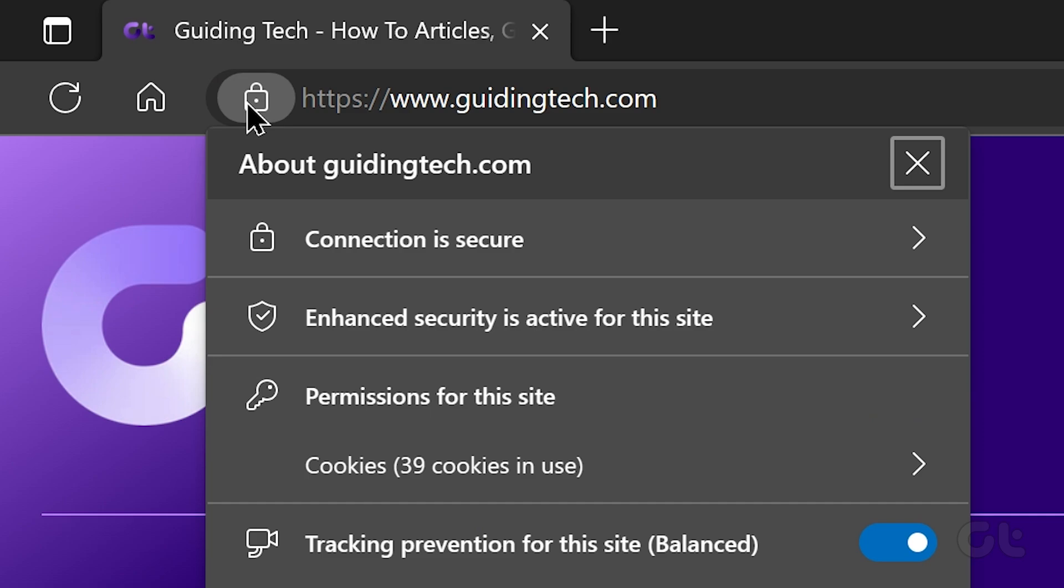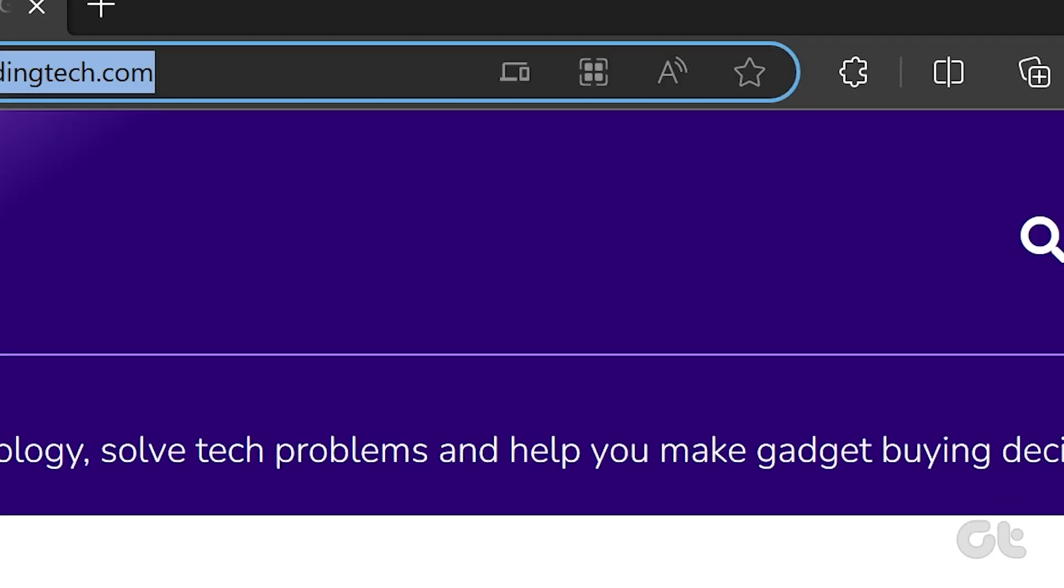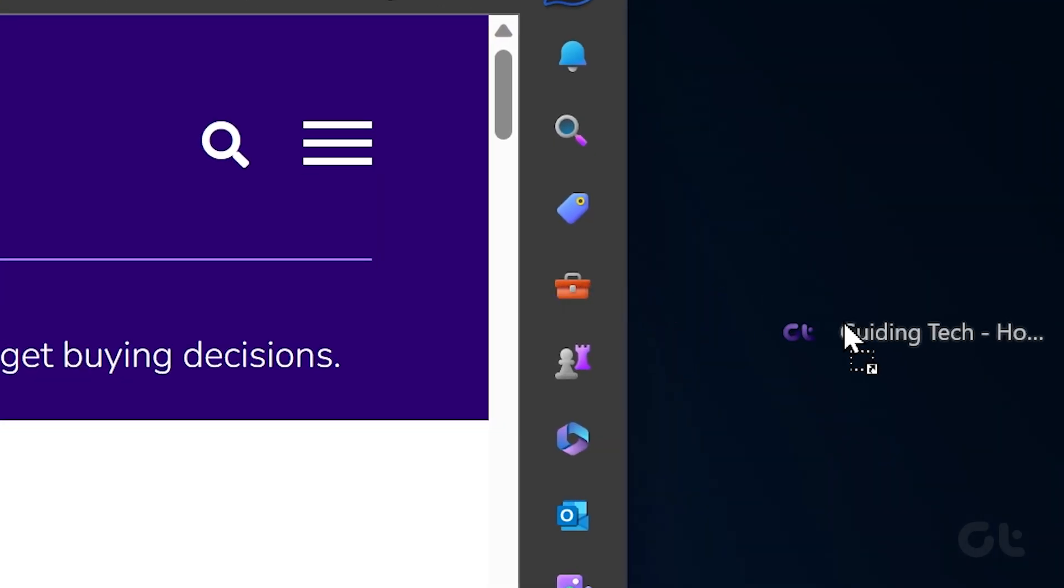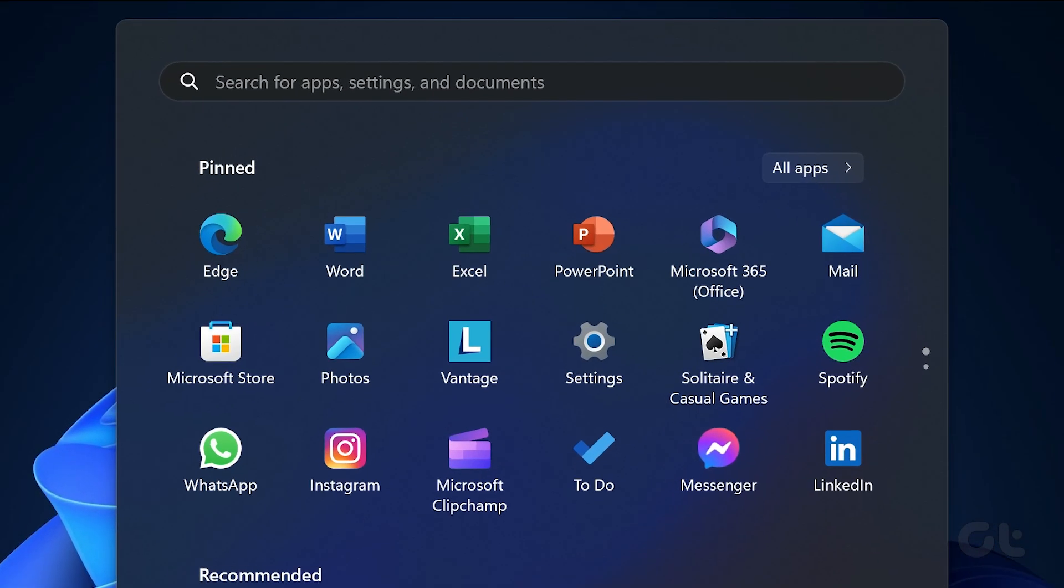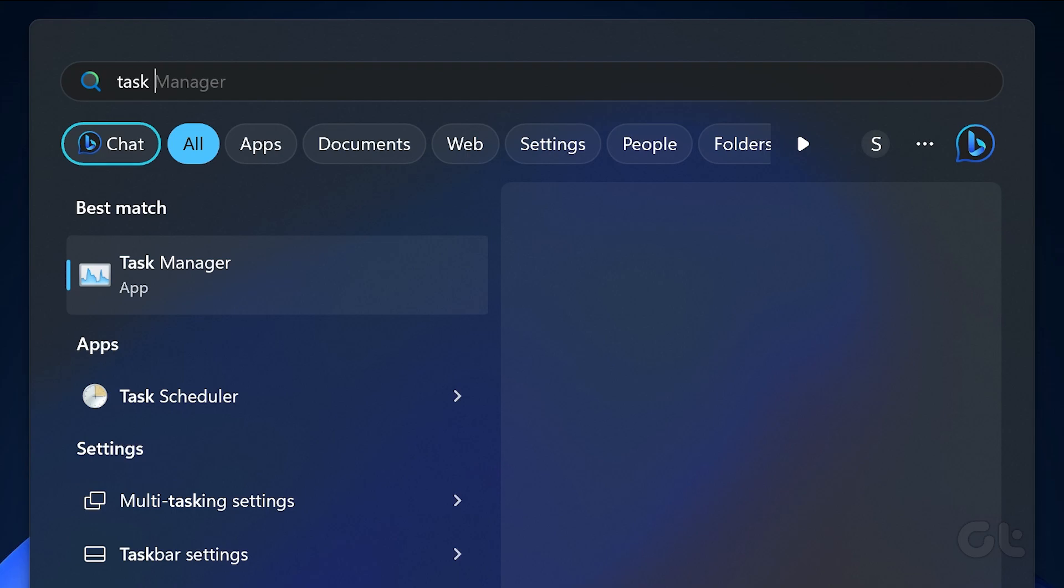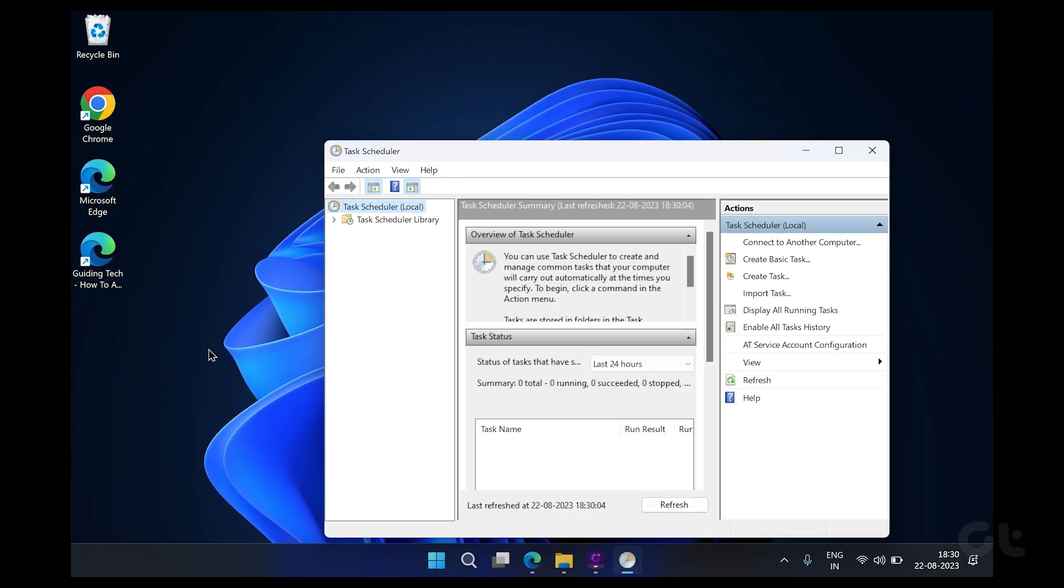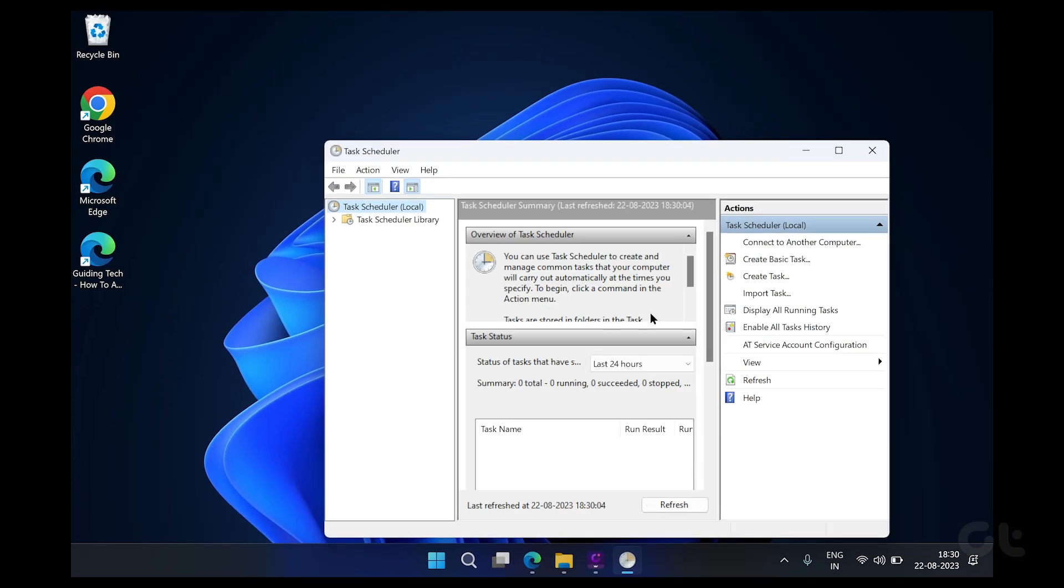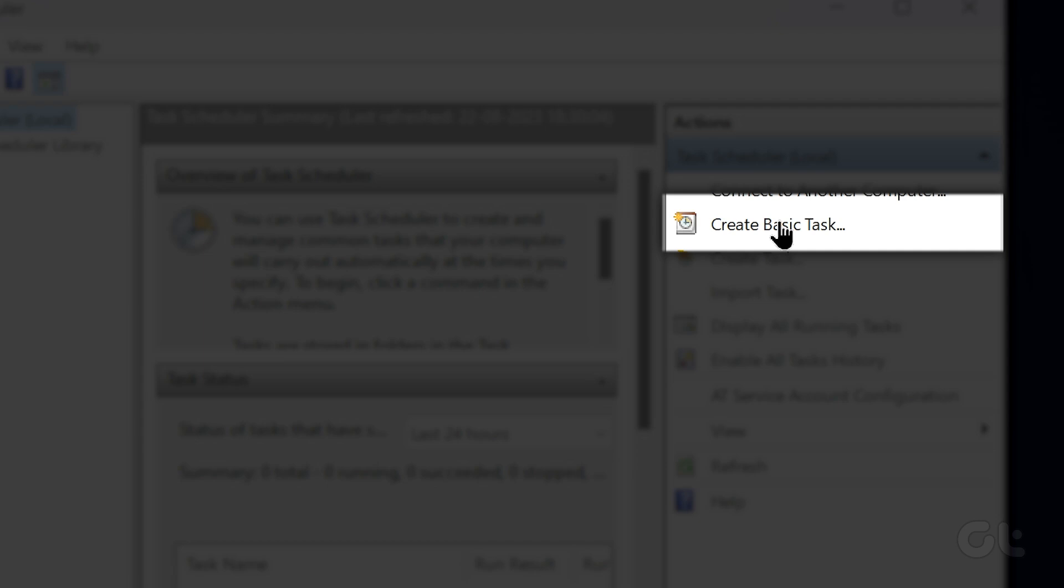Click on the lock icon to the left of its URL in the address bar and drag it on the desktop. Now open the Start menu, type in Task Scheduler and press Enter. Now in the Actions pane on your right, click on the Create Basic Task option.